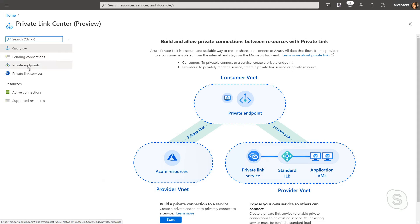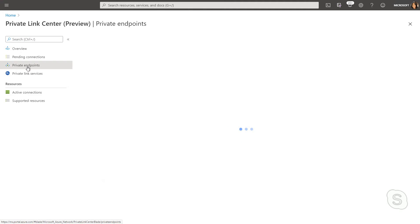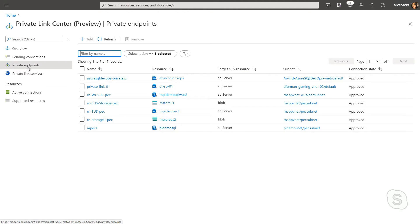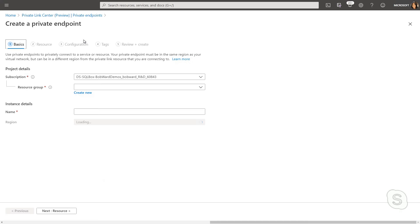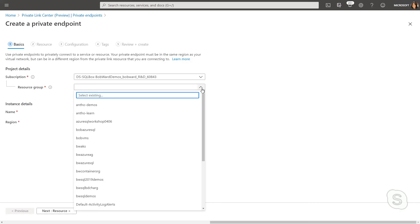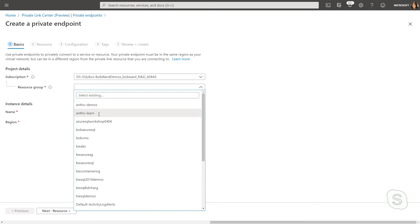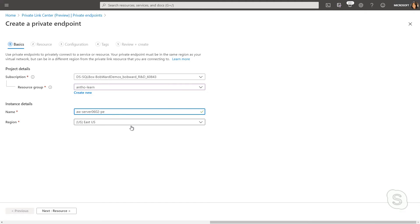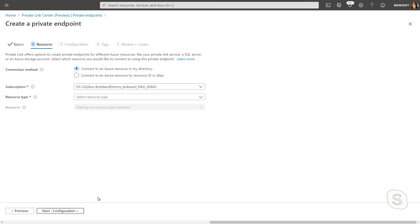So I'm going to go into private endpoints and I'm just going to select add. And similarly to deploying an Azure SQL database, I'm going to be given a similar like blade to follow. Now, I'm going to call this my AWS server, just the name of the server and then PE for private endpoint. I'm going to put it in the same region as my Azure SQL database, but I could technically put it in another region as well, because it's just going to be a pointer to the database.